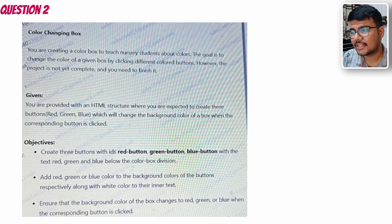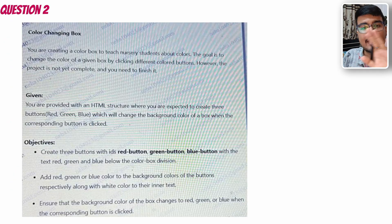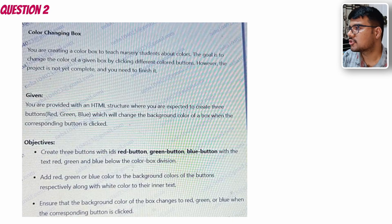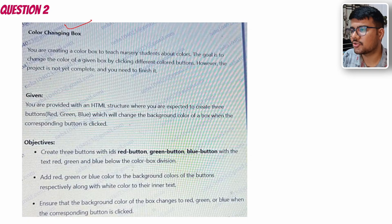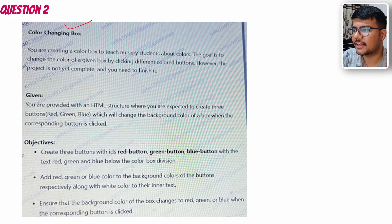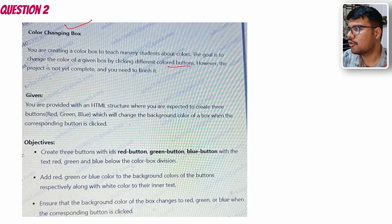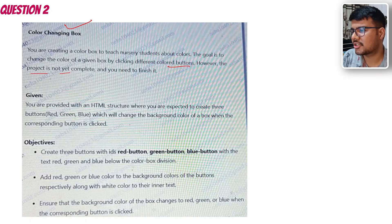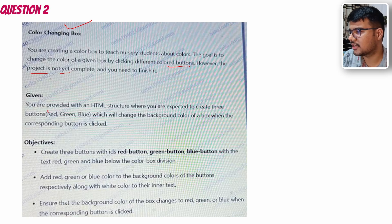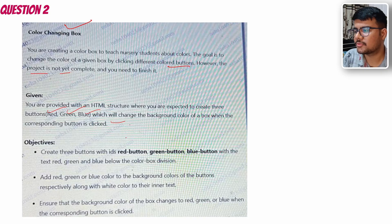Get the concept of what is actually happening - you need to refactor the existing code. Color changing box: you are creating a color box to teach nursery students about color. The goal is to change the color of a given box by clicking different color buttons. However, the project is not yet complete and you need to finish it. You are provided with an HTML structure where you are expected to create three buttons: red, green, blue, which will change the background color of a box when the corresponding button is clicked.